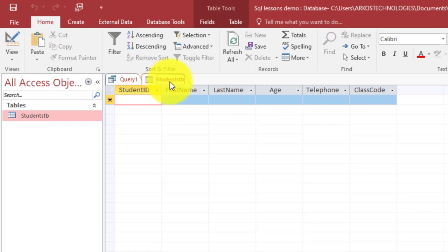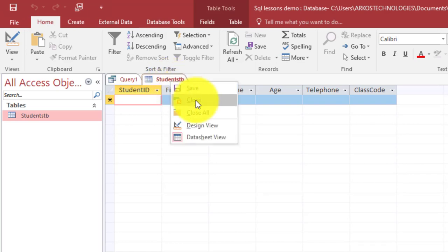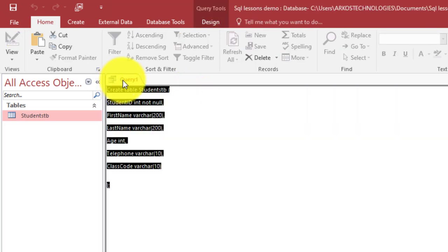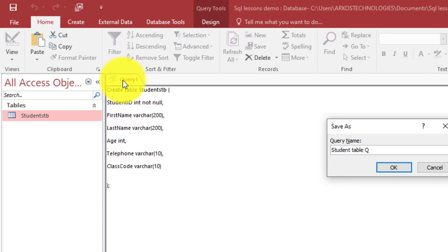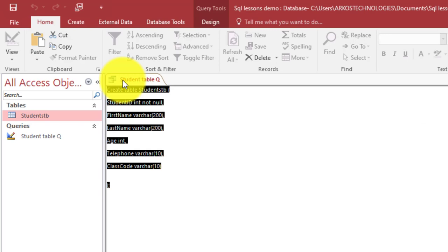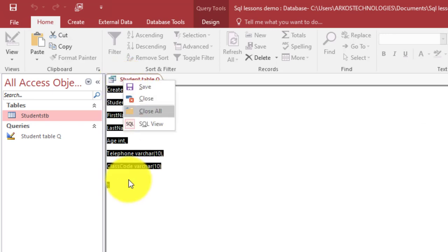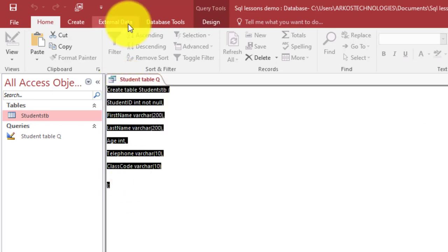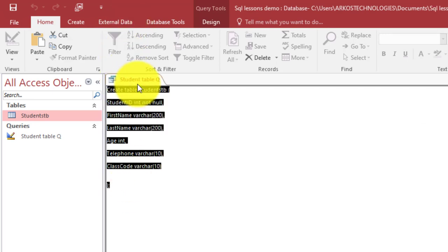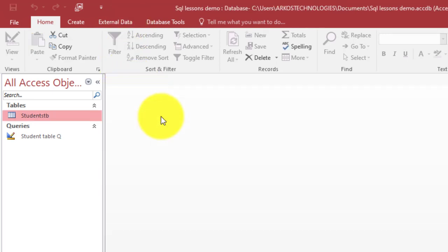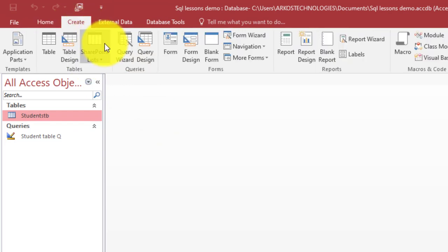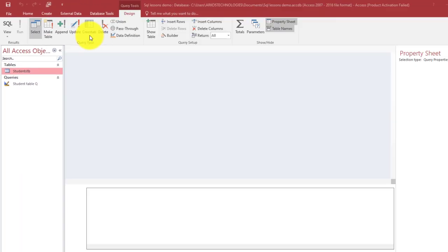But now we don't have records in here, so in the next lesson we're looking at how to use an INSERT statement to insert records into your tables. For now let us create one more. I'll save this query as students table.